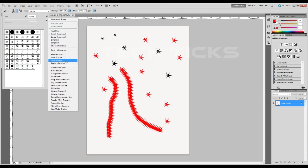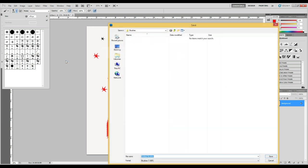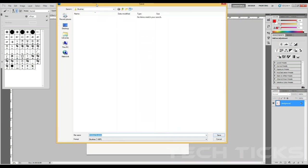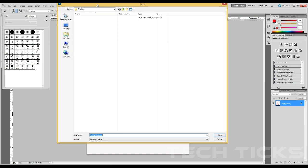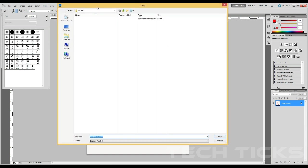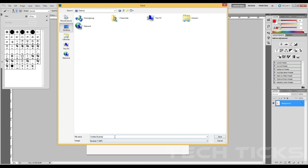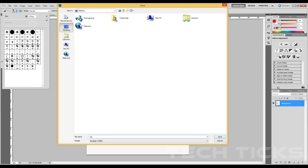This is how you can use the save brush. If you want to use the desktop, you will need to use the brush. I will save the brush.